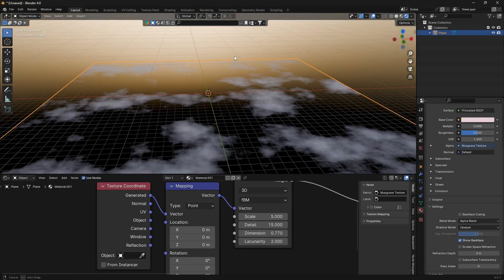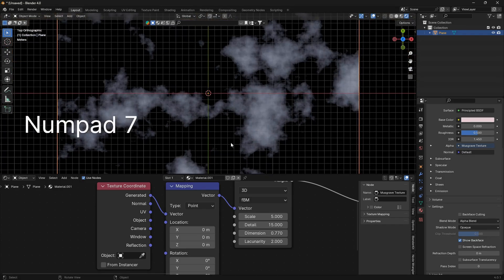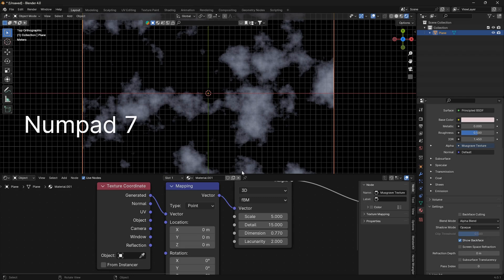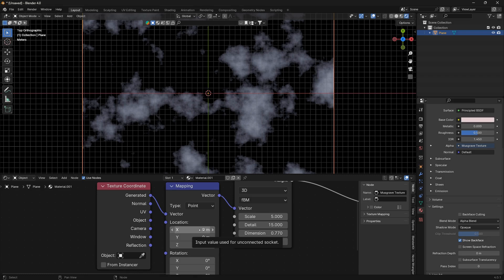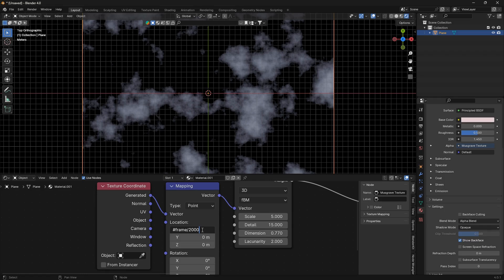So let's get into that. The way we're going to animate this Mapping node is just by using a simple driver. So we could just go #frame divided by 2000. The reason I'm using this bigger number is because I want my clouds to move slowly. If you're using a lower number they will move faster.